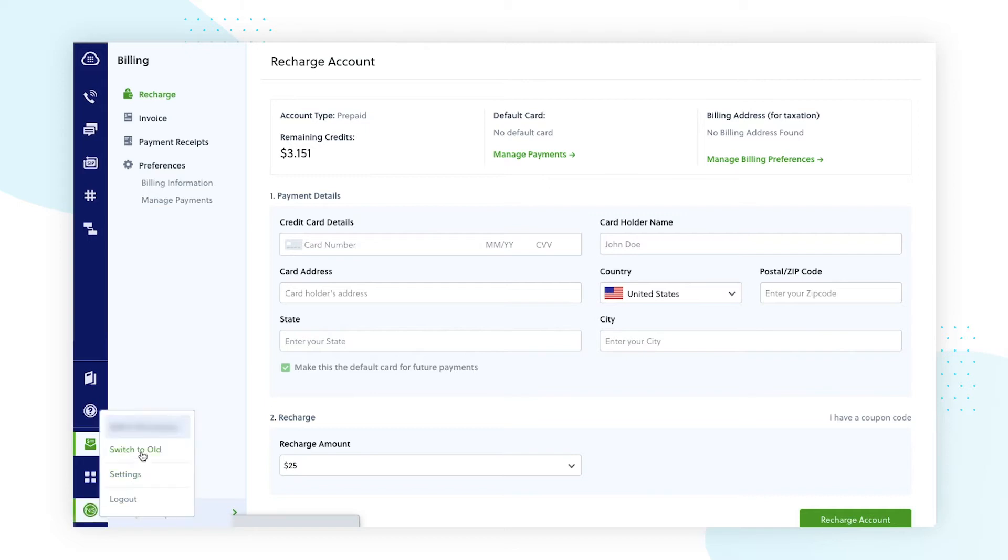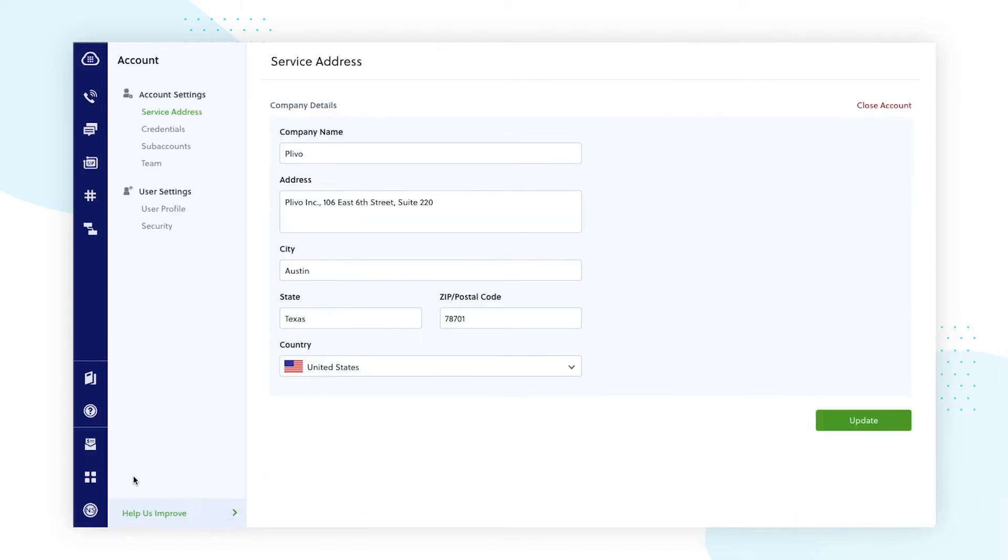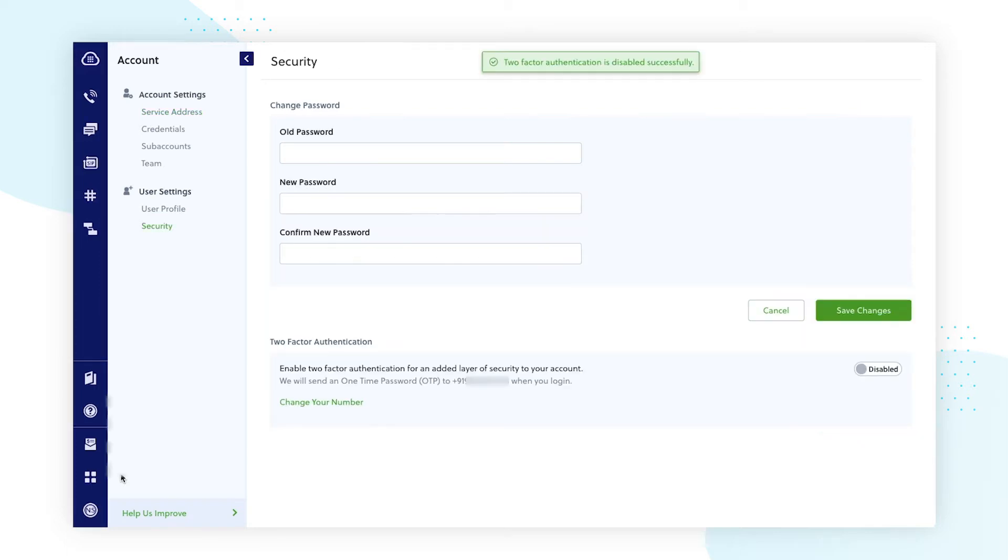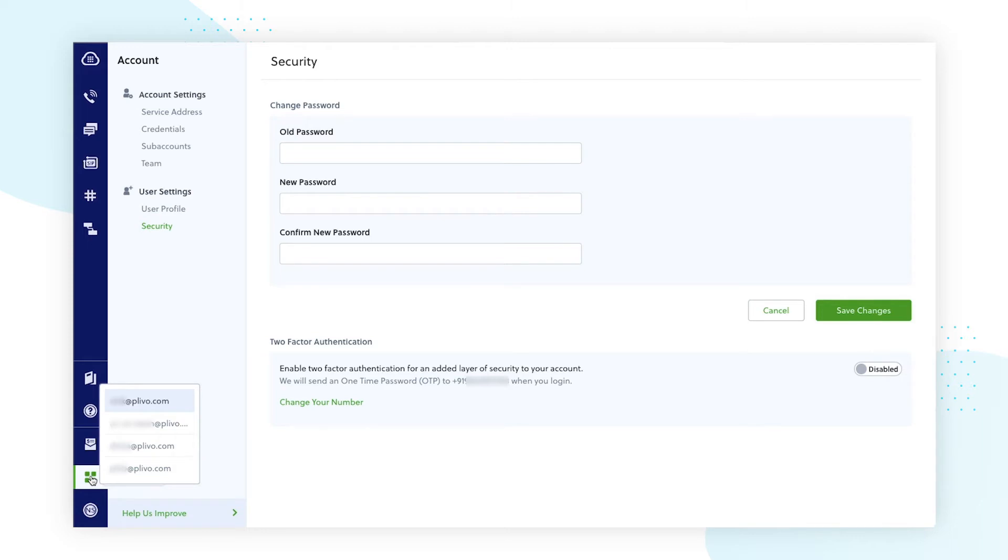And the account section will help you view any of your account settings, including users, sub accounts, and login credentials. You can also switch over to any other accounts you have with Plivo using this setting.